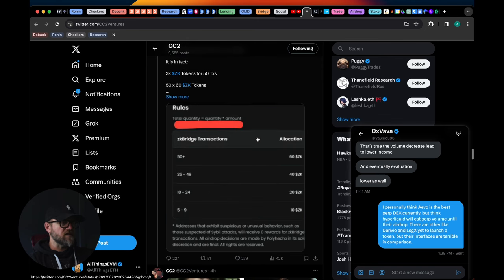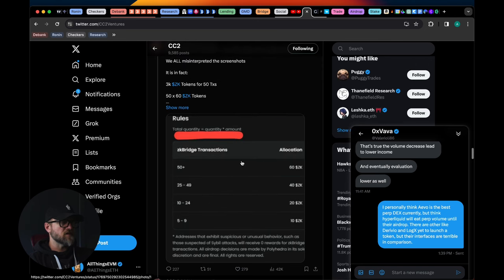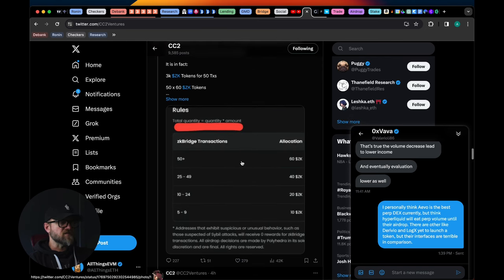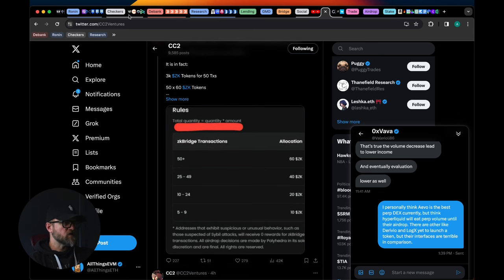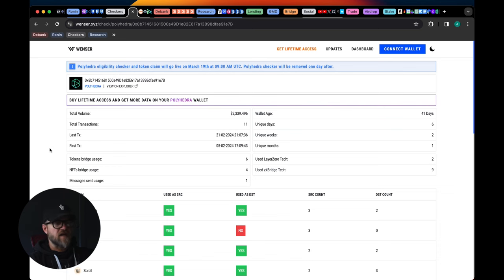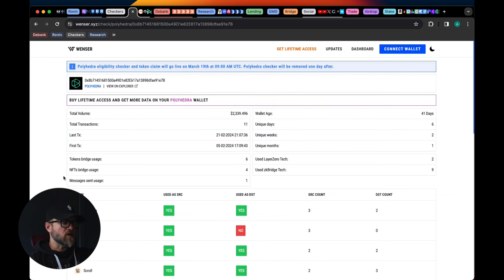He has given us a screenshot of what the ZK Bridge transactions could look like as far as the drop goes for us. If you go to wenszor.xyz, you can get yourself an update on how many transactions you did, and this is what it seems like they're tracking as far as the airdrop goes.